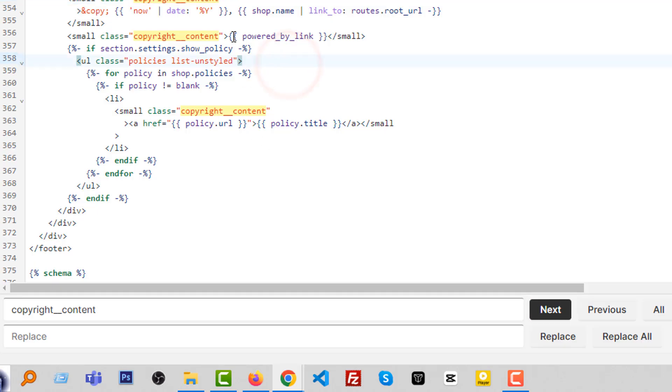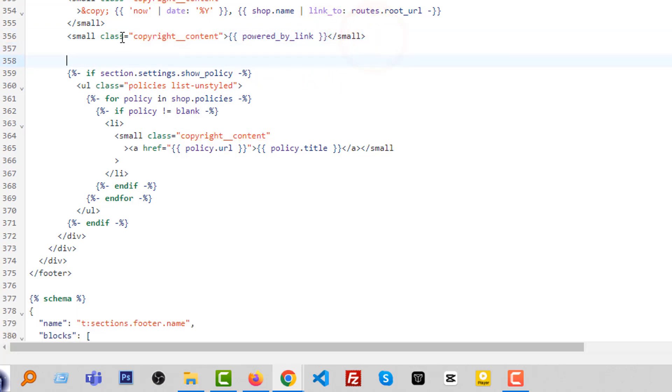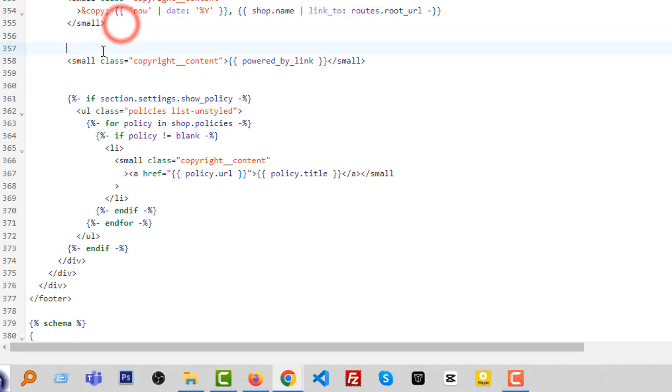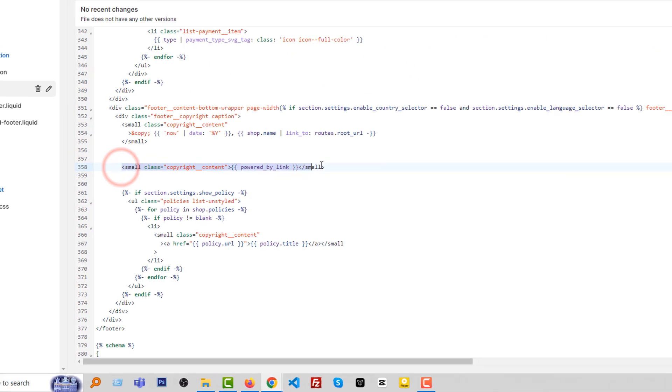So you can see that there is a code named Powered by Shopify. We have to remove this total code.